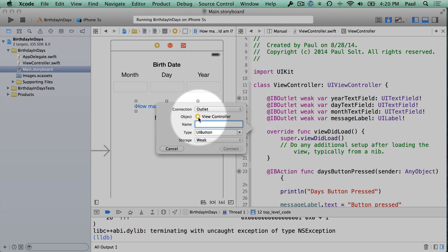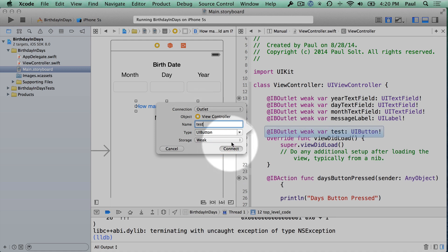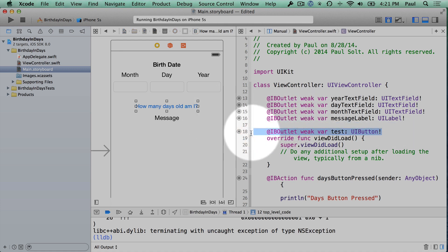Let's say we created an outlet for our button and I called it Test or something like that, and I hit Connect. And then I realized, oh, I didn't want to make an outlet for my button, I wanted an action. And what I do is I just select this, I hit Delete.